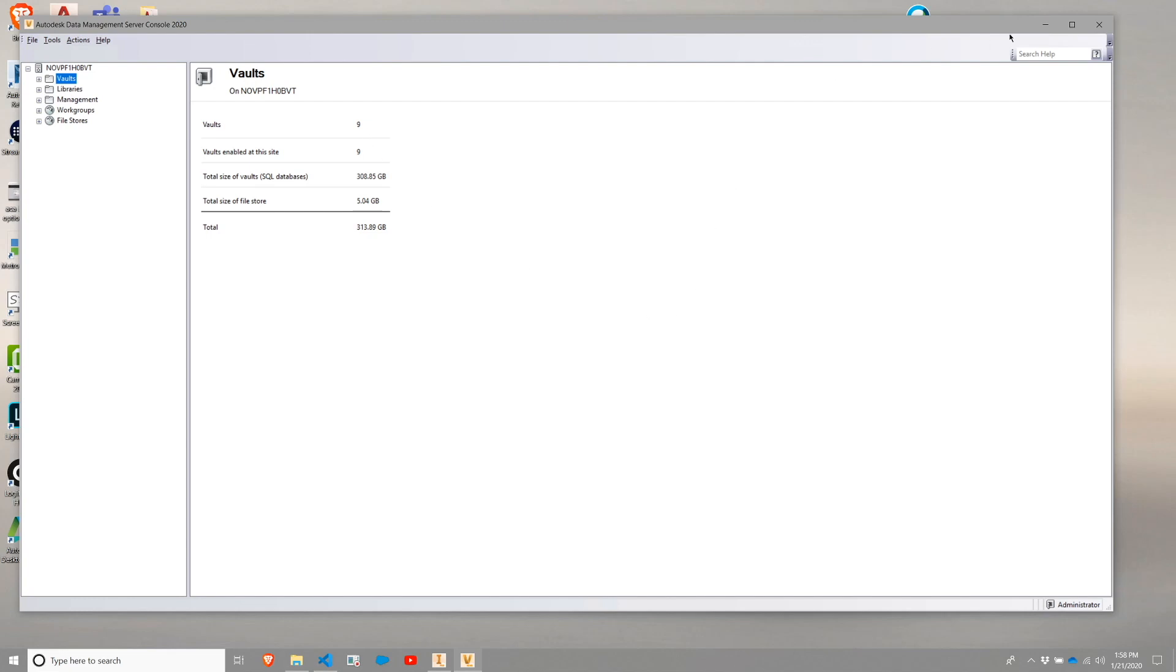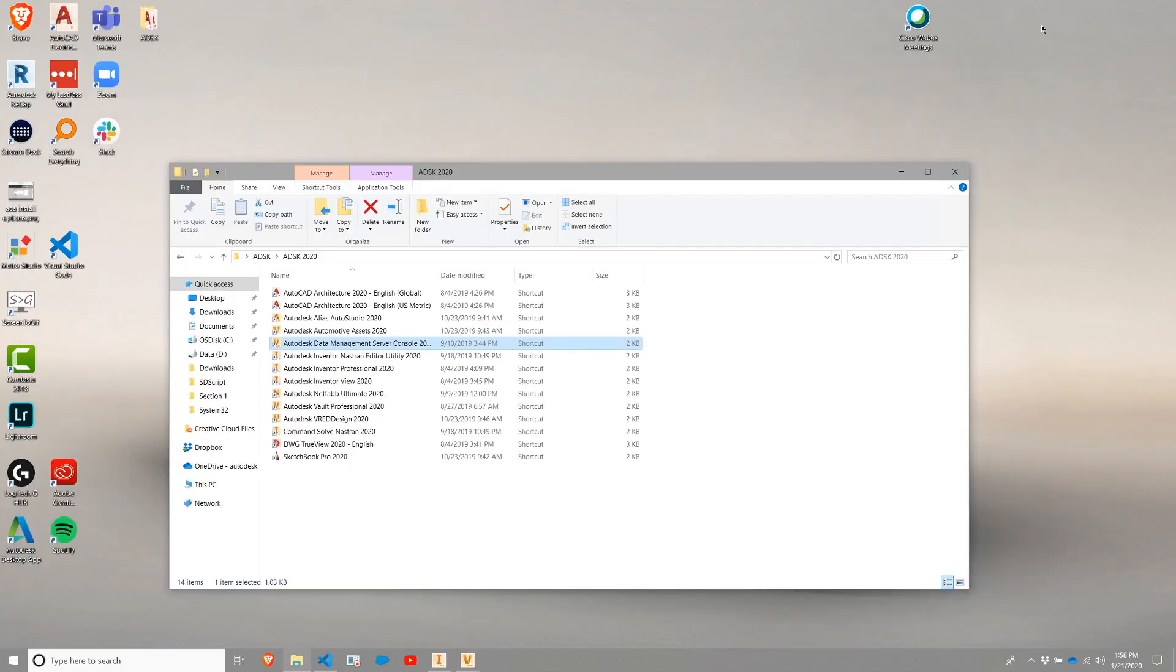All right. And that is how you can set up the ADMS console for the vault itself.